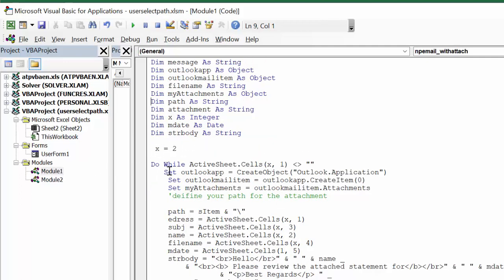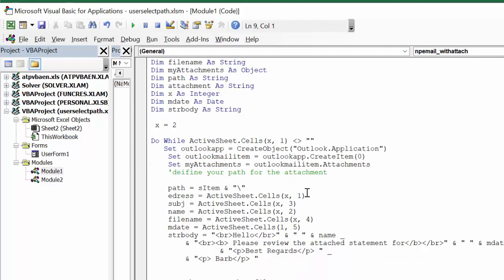x being starting the row, so while it's not equal to blank then you're going to keep doing this loop. Then we're setting up outlookApp, setting up outlookMail, and myAttachments, we're all setting up here. Now the path, which is the sItem, when you select the path it doesn't have the final backslash that you require. So I'm going sItem and I'm putting the final backslash. When you're defining this in your code, it's necessary for it to work.